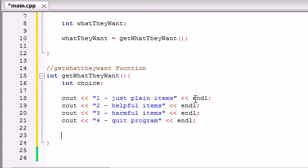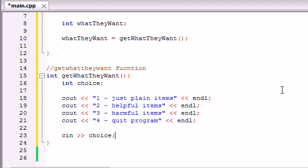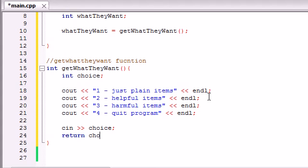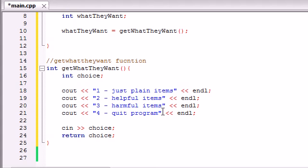So now what we want to do is, we want to allow them to input, of course, one of those numbers. So CIN, that's how they get information from the keyboard, and whatever number they enter, it's going to be stored in the variable choice.